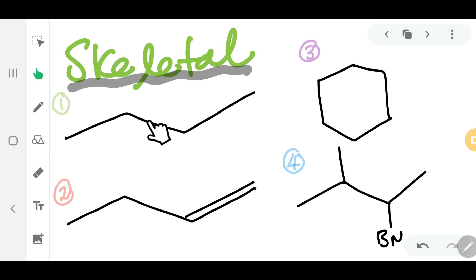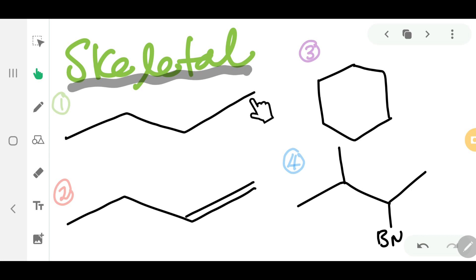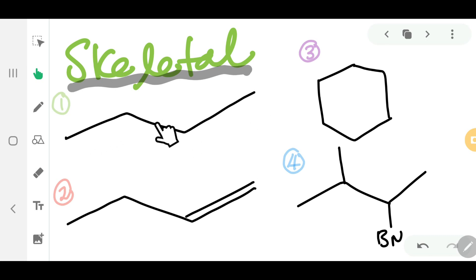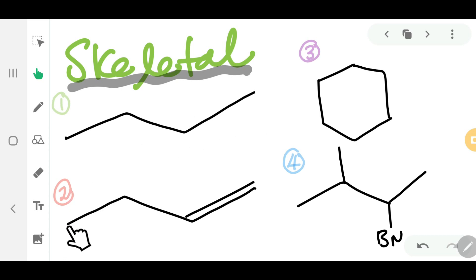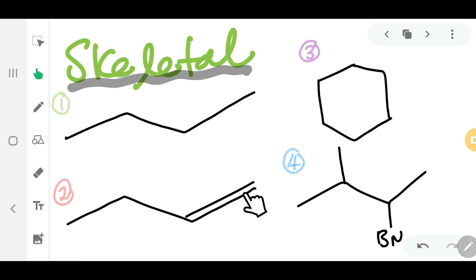When you look at a skeletal structure, it looks like a zigzag. Each point on the zigzag represents a carbon. So in structure number one, you have four carbons. In structure number two, you also have four carbons, but the difference is that number two has a multiple bond.